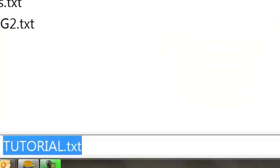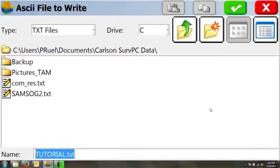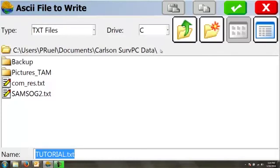So we're going to go ahead and export that. It asks us to give it a name, and we're going to call it tutorial.txt, and it's going to be stored. Pay close attention to this—the path that it's stored under because this is where you're going to need to grab it when you hook up with ActiveSync or with Windows Mobile Center to move it back to your office.